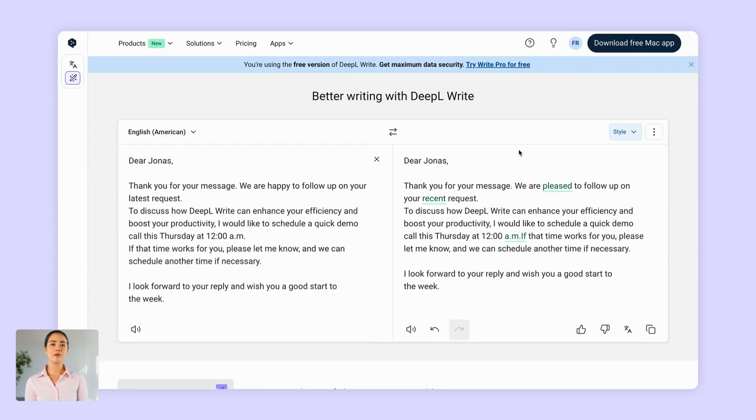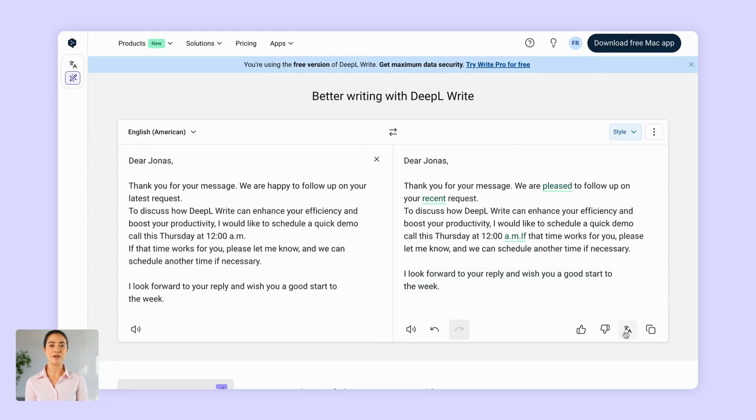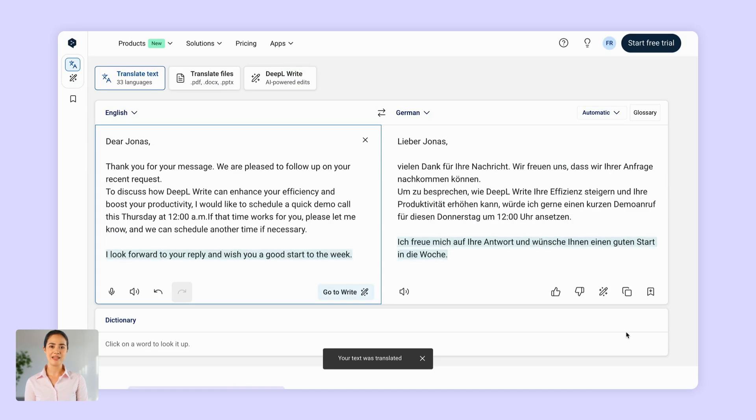And here's a bonus tip. For translations that hit the mark on the first try, fine-tune your source text with DeepL Write. Then feed it to DeepL Translator. The result? Translations fully tailored to your needs, ready to go with no extra editing.